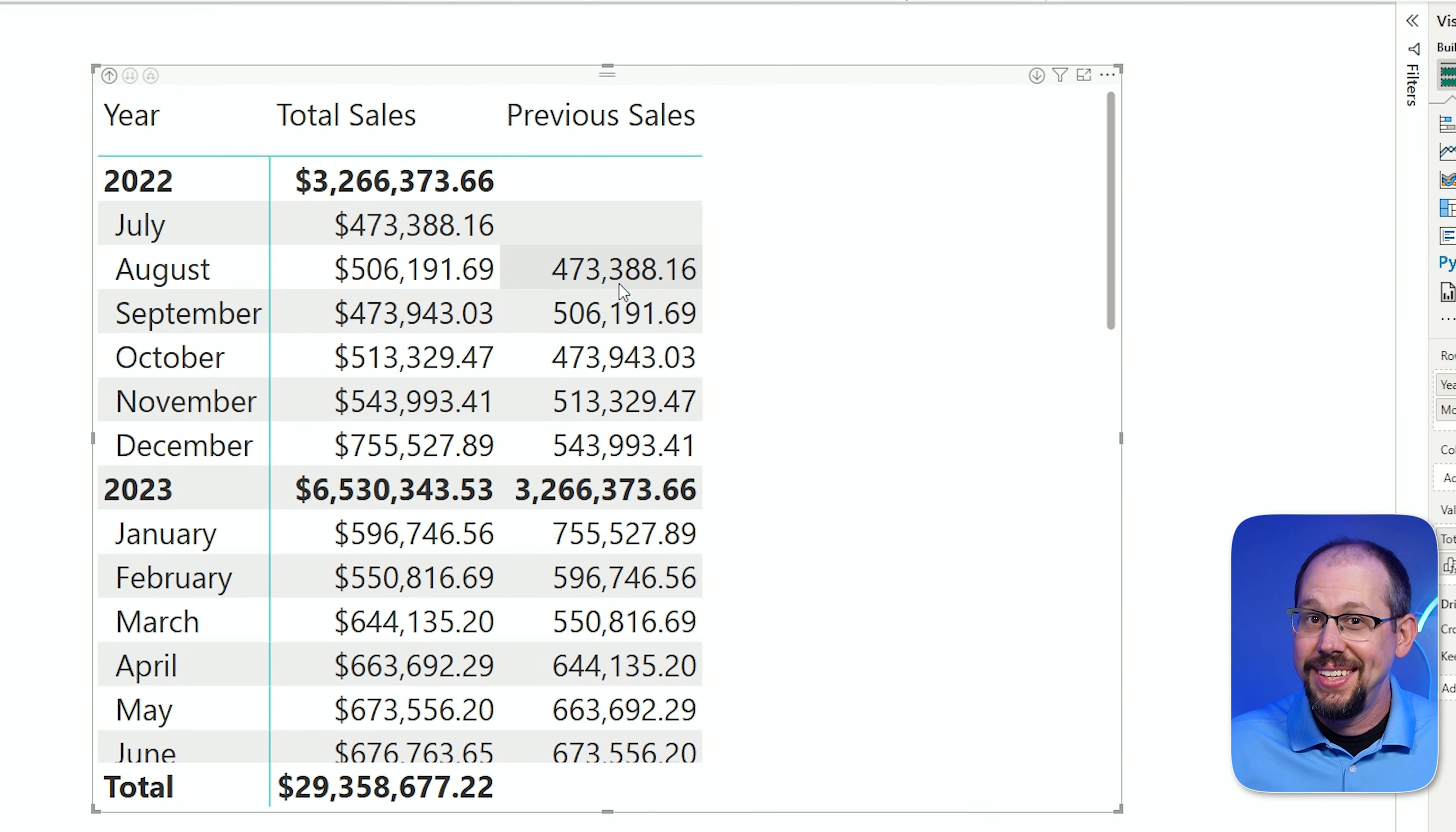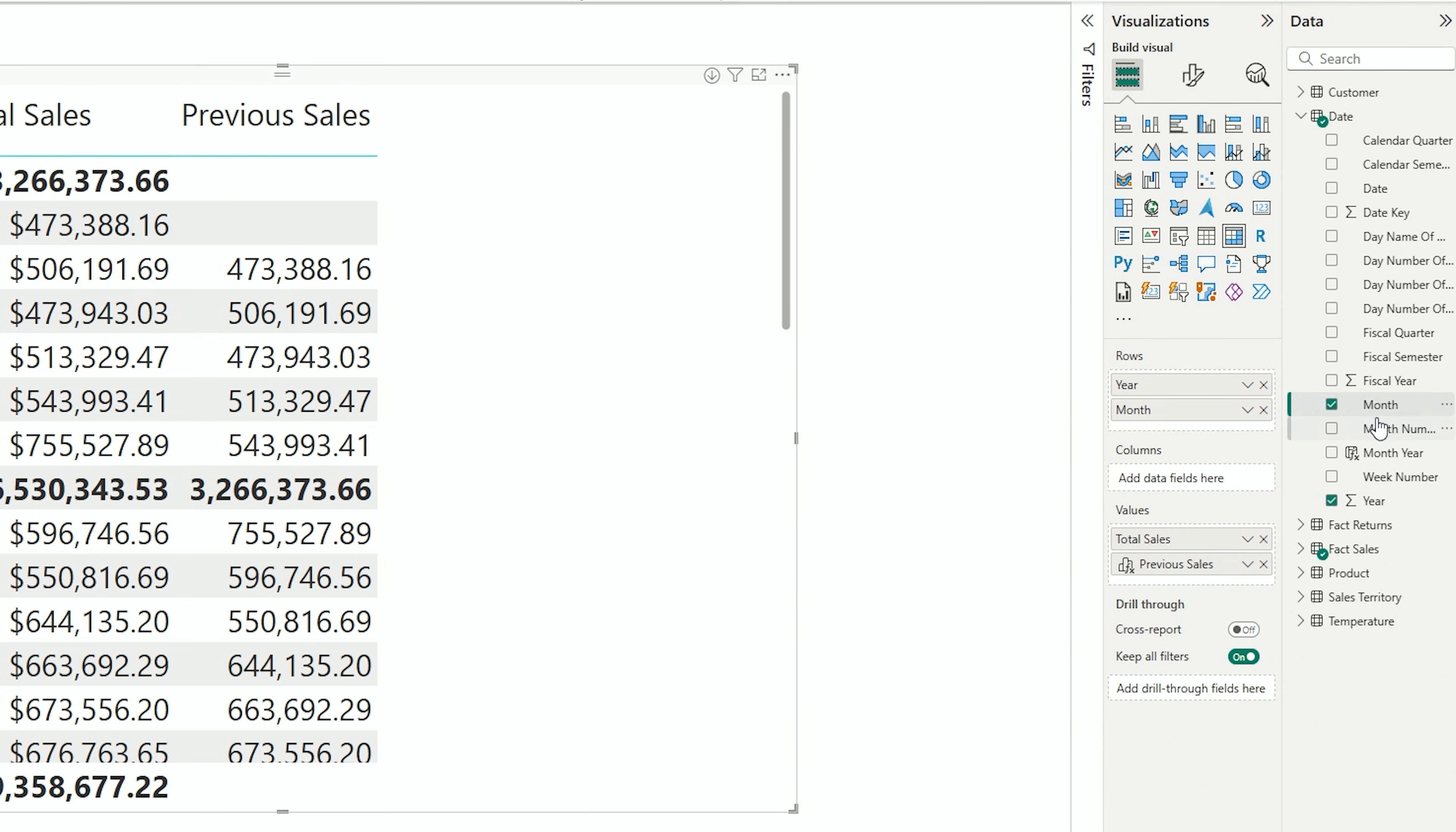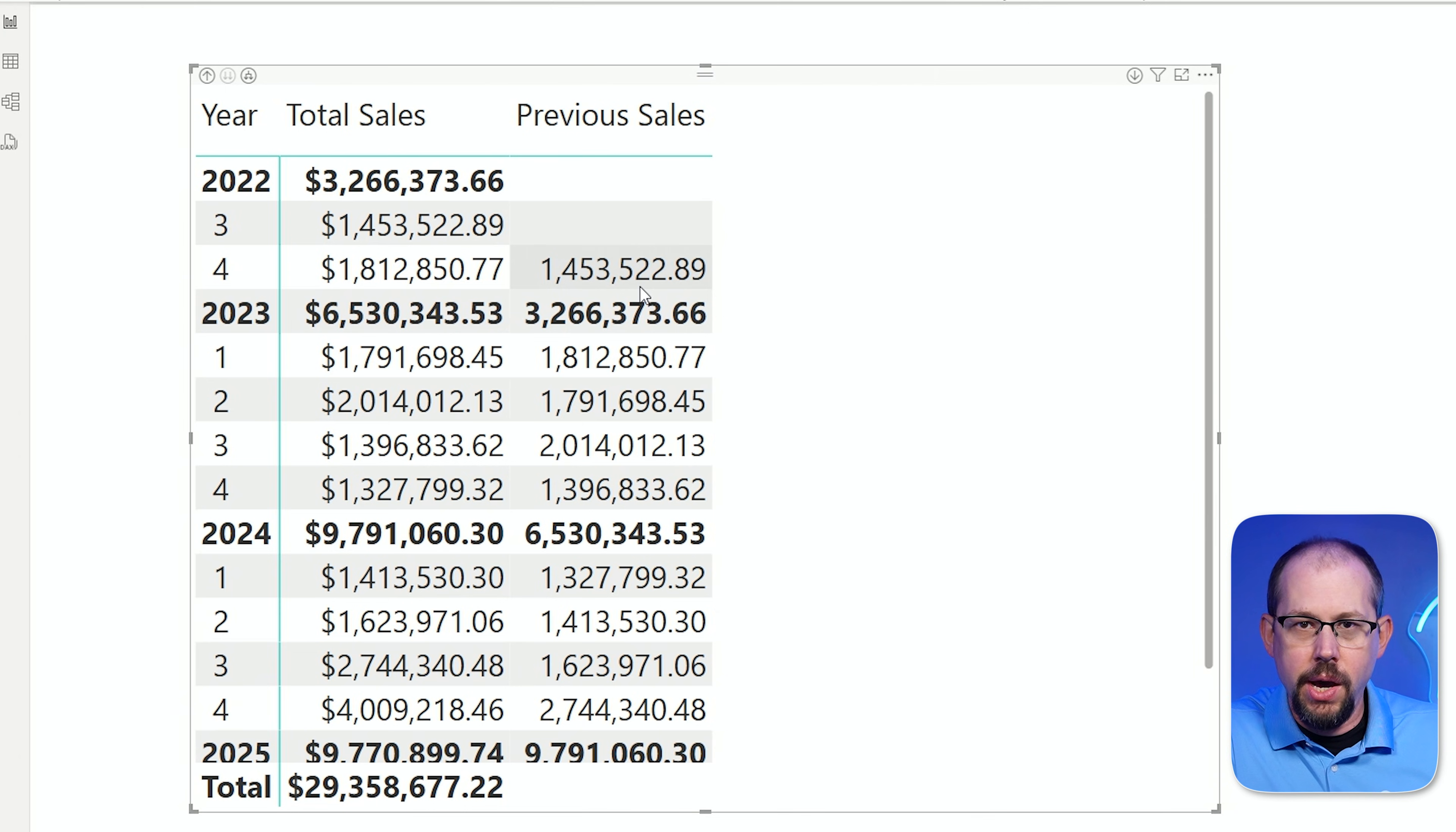Now, if you've been writing DAX for a long time, you're starting to think, wait a minute, are you telling me that you just created one visual calculation that's replacing multiple measures that I would typically have to create in my model? The answer is yes, but stay tuned. There's a caveat. Okay, there's a caveat. So this is the month. If I come back over here and I grab the quarter, so I'm going to grab the calendar quarter, I'll drop that in here. If I go up to the quarter level, you'll notice that it works at the quarter level. And if you add semester, it works at semester. And if you look at the year level, it's also working at the year level. This is really cool. This is really amazing. There's some really cool stuff you can do with visual calculations.